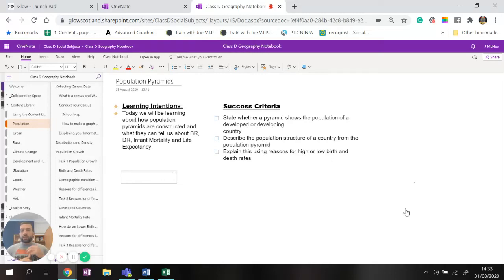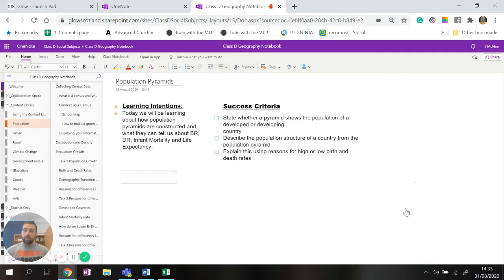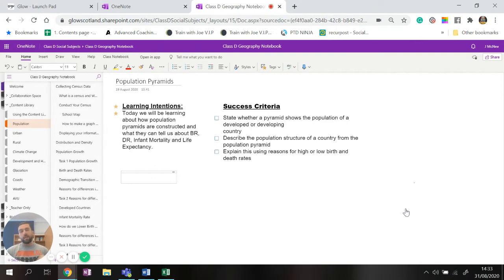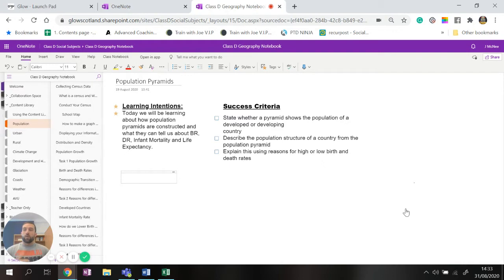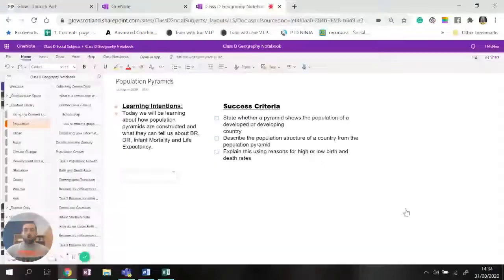So today's lesson we're going to look at population pyramids and in particular how they're constructed and what they can tell us about the birth rate, death rate, infant mortality and life expectancy of a country and how that relates to population growth which we did last lesson.